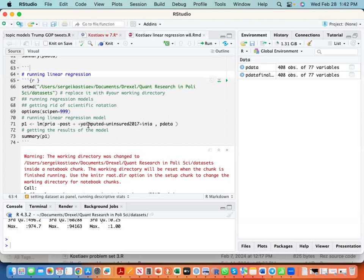Young adults imputed variable indicates share of young adults in a state. We have uninsured variable which indicates share of uninsured, and we have income variable - income inflation adjusted. P data is the name of the data we are working with, and summary provides a summary of our data.